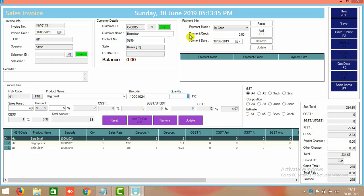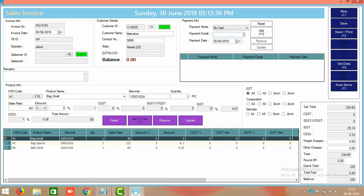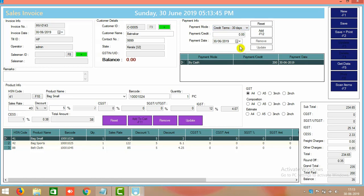In the top right side there is a payment information section. Batnagar's total amount is 235 rupees, but he is paying only 200 rupees now and says he will pay the remaining 35 rupees later. So in the dropdown menu select cash for 200 rupees, and for the rest of 35 rupees — which he will pay after 30 days — we mention that amount and add it as credit.